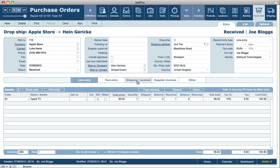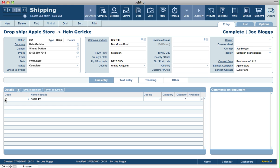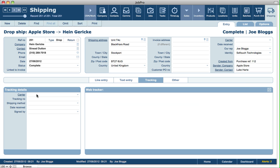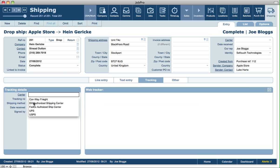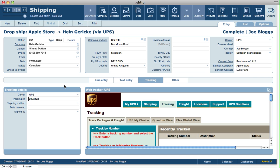Looking at the shipping tab on the PO, we can see the shipping record that's been created. Going into that shipping record, we can see it's a drop ship record already set to complete by the PO. For certain areas that create shipping records, you don't need to go into the shipping module — it's usually only needed when you're tracking the shipping of items coming in or going out. You also have the ability to use the tracking functionality, specifying the carrier and tracking number to interact with their website.